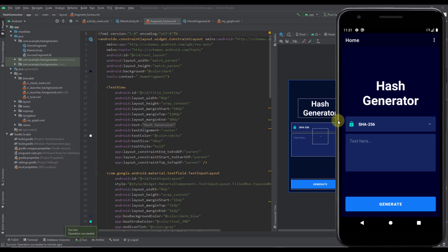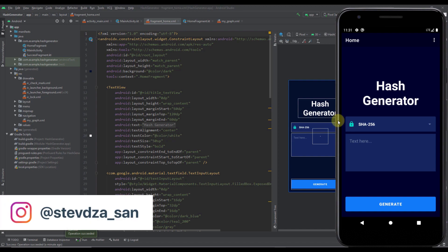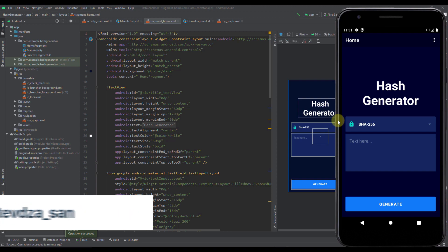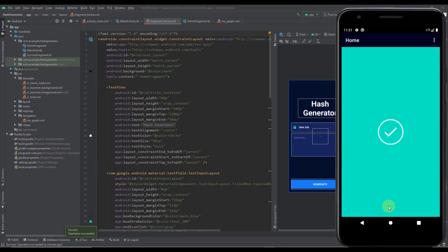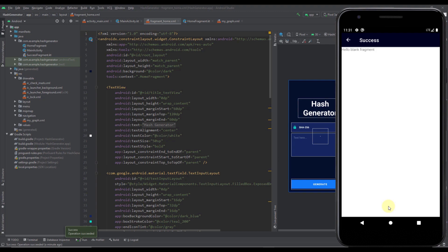Hello there and welcome back to the fourth part of this series. In the previous video we created all animations needed for our home fragment. When we press the generate button we trigger all those animations, and after they complete we navigate to our success fragment. In this video I'm going to create transition animations so that when we navigate from our home fragment to our success fragment we can see transition animations as well.